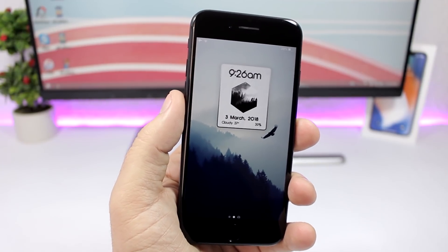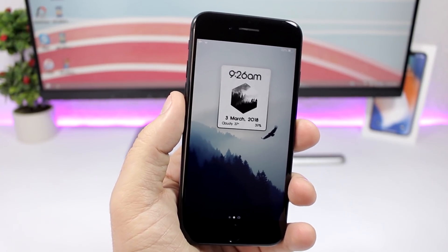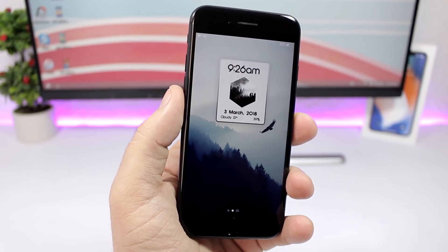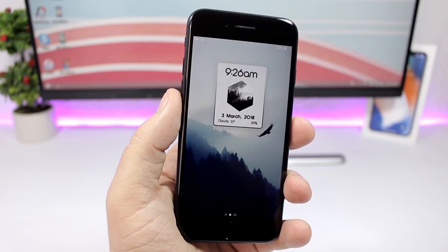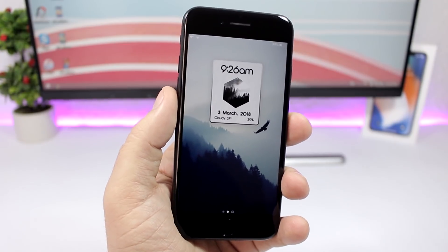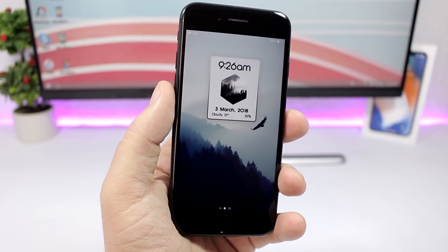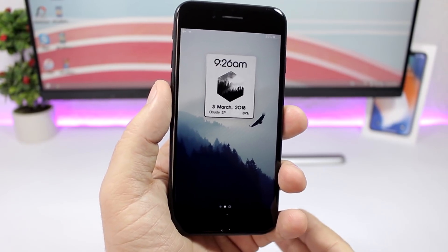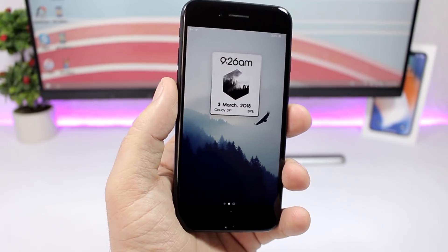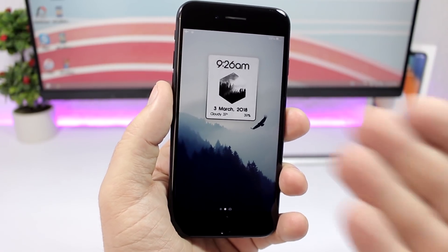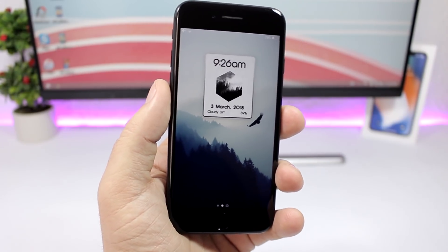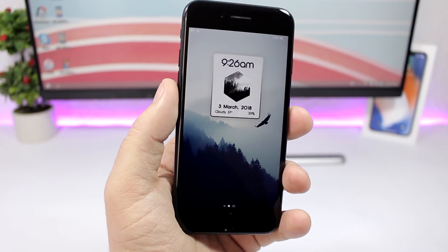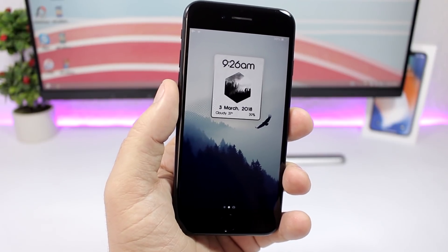Hey, what's going on everyone, this is iReviews. In this video I will show you guys how to get Lock Plus Pro for iOS 11. This tweak is working on iOS 11 and it gives your lock screen a brand new look — as you can see right here, the lock screen looks way different and absolutely awesome.